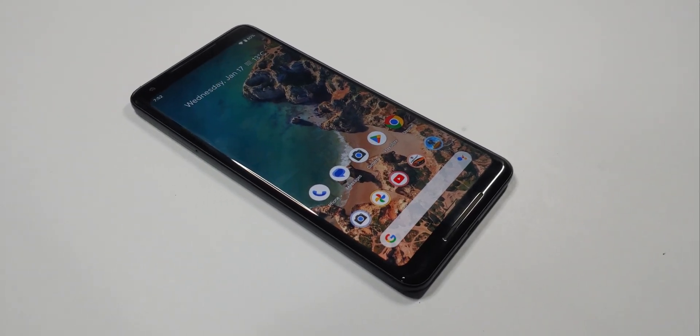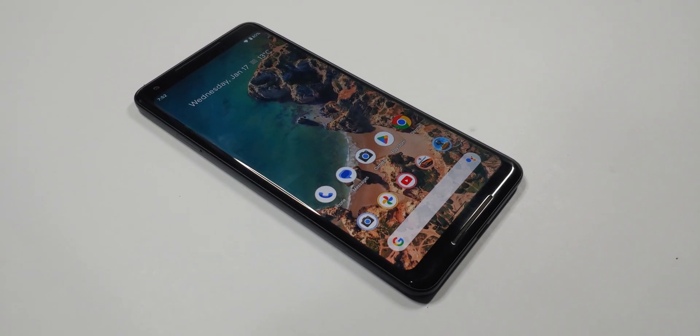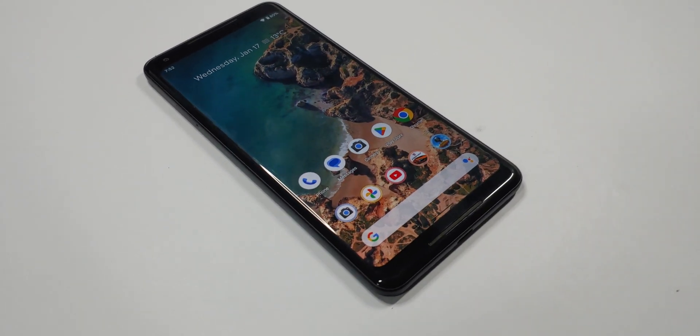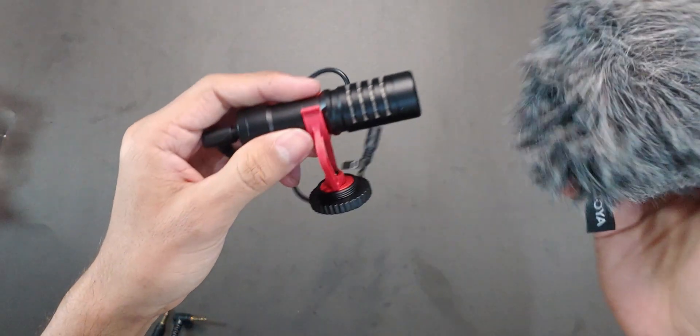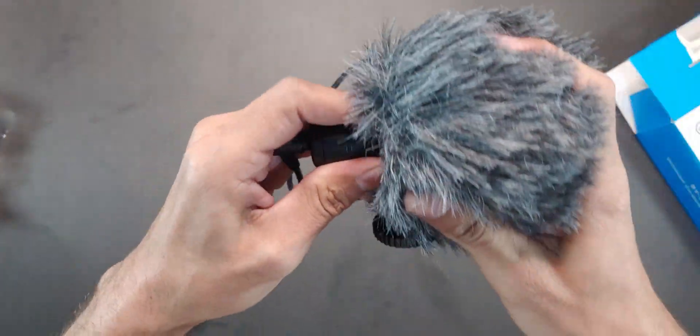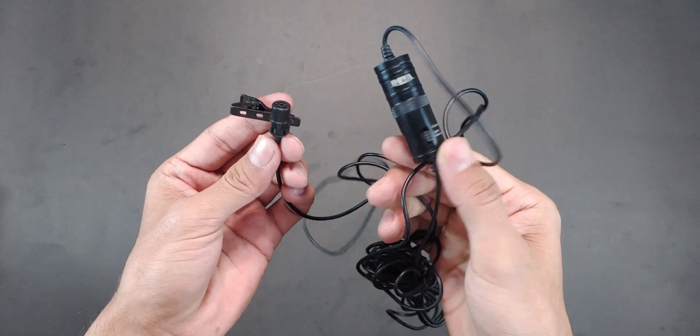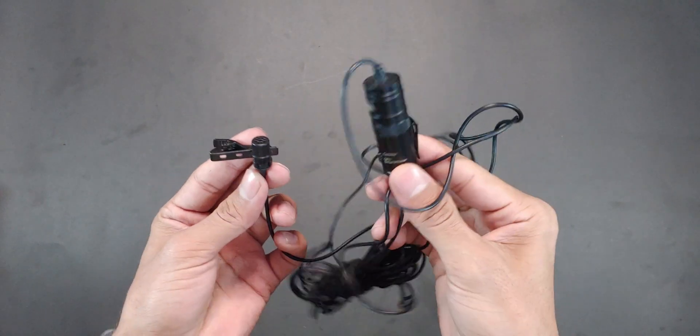And as promised, here is the comparison between the sound quality from your phone's microphone, this microphone which is Boya MM1 and a more cheaper mic, Boya M1.